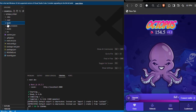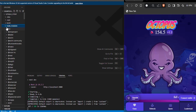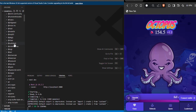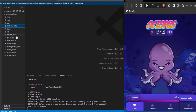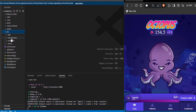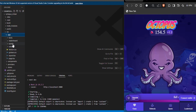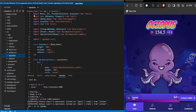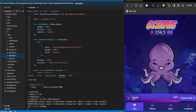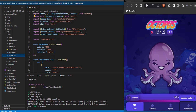First, we'll go to the game component. This specific component holds the UI of our game's component, in case you want to make any changes in the game UI.